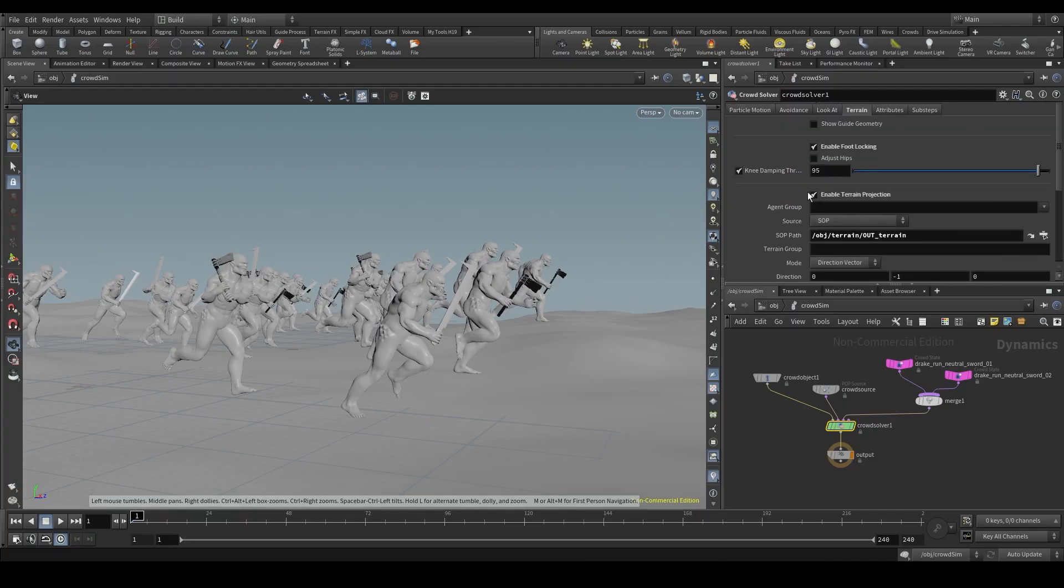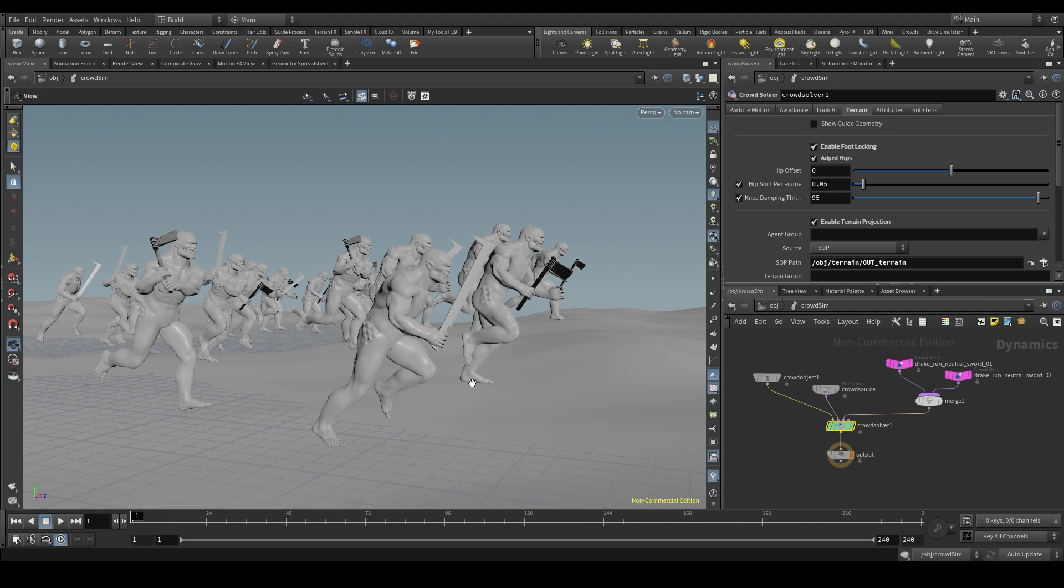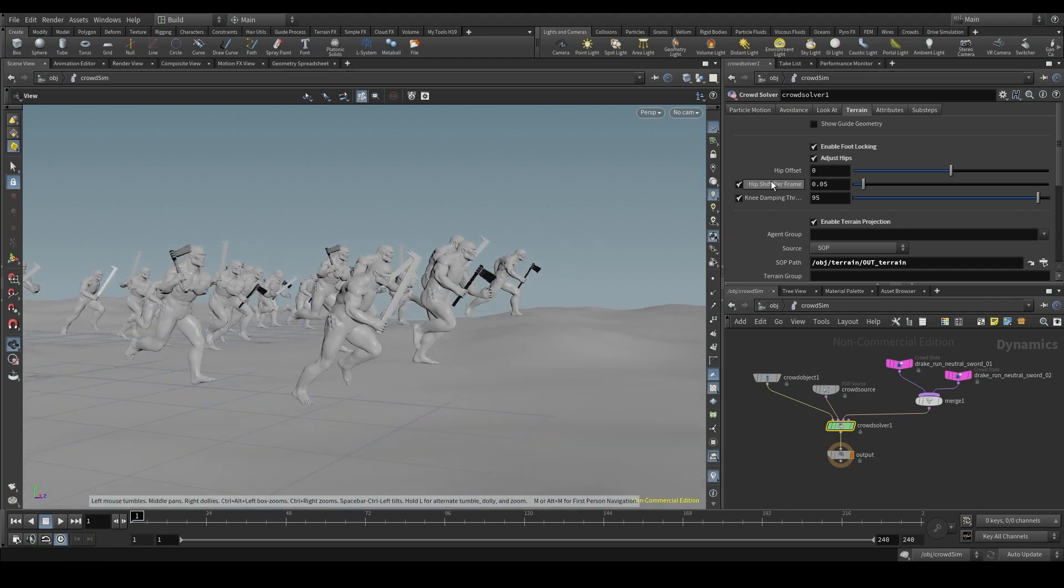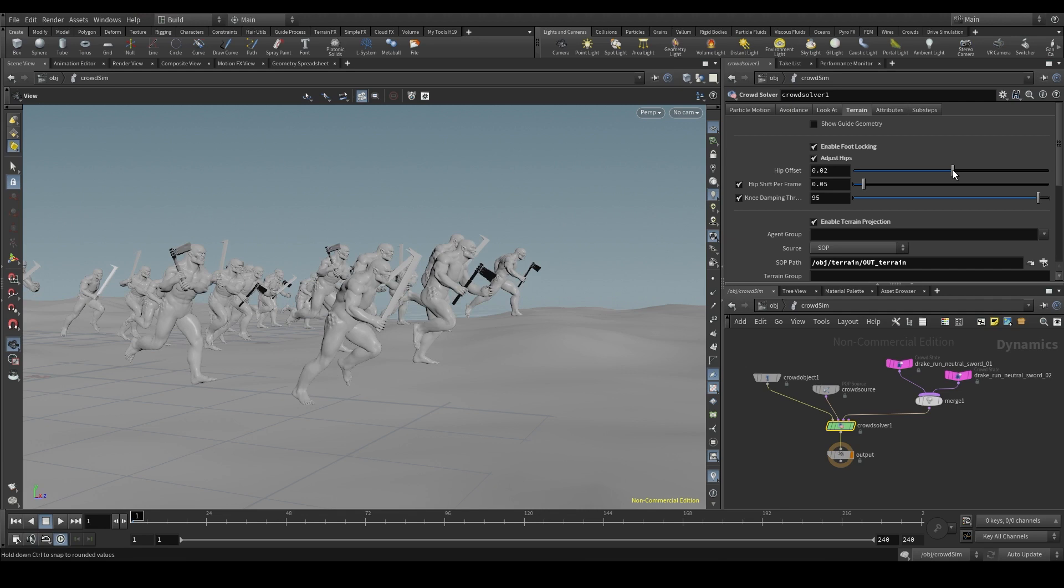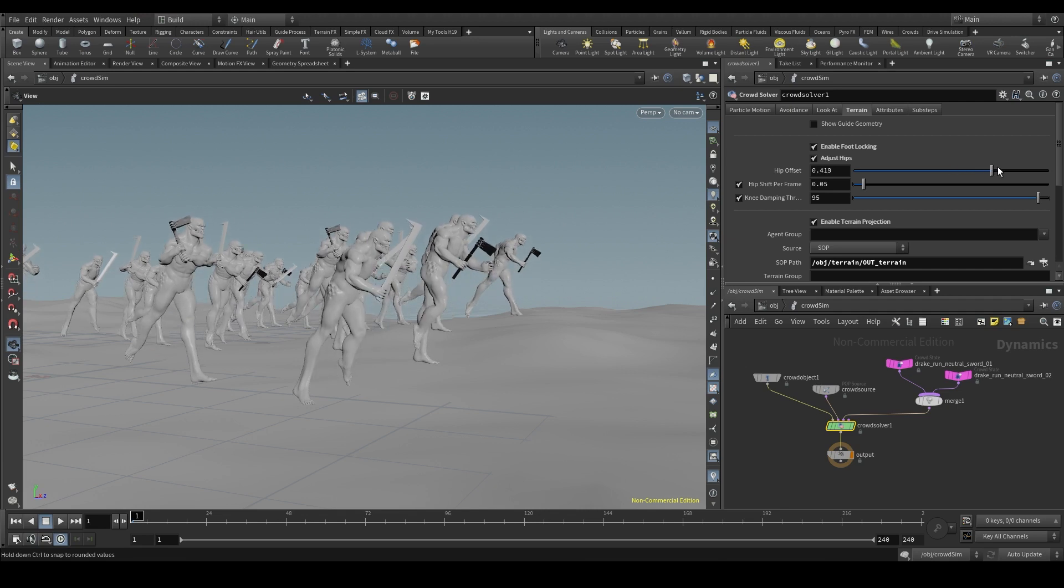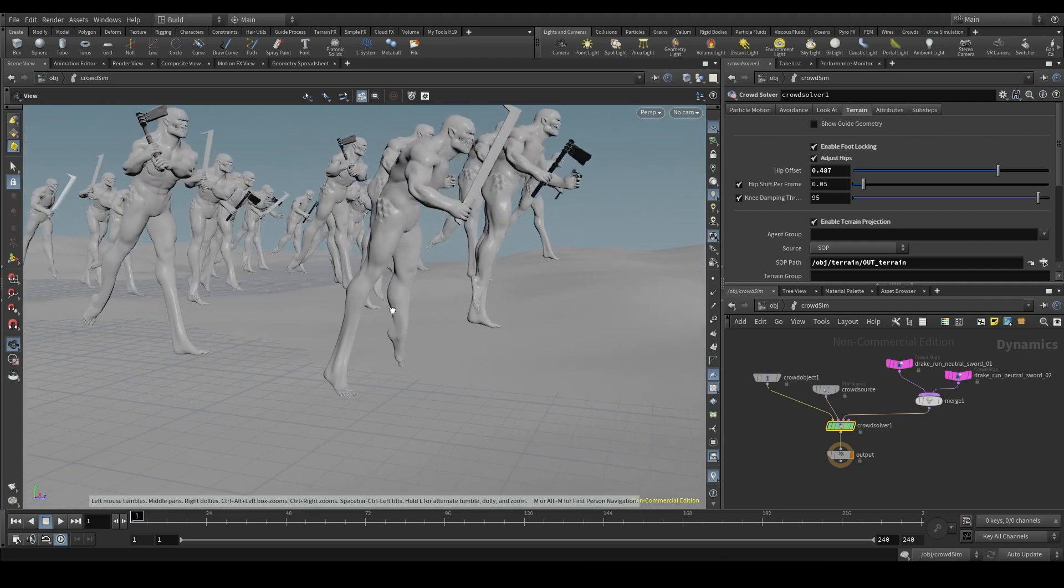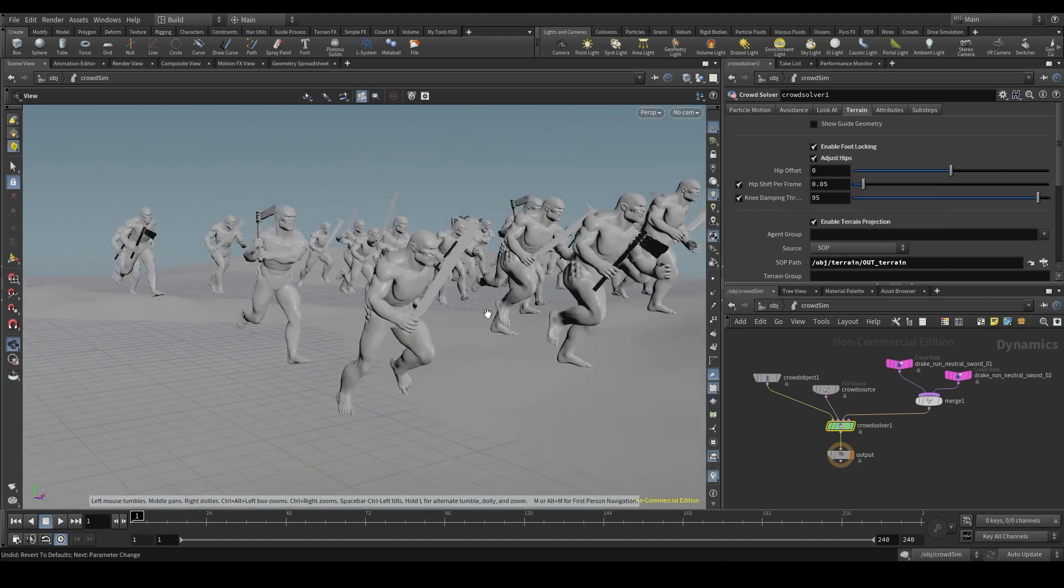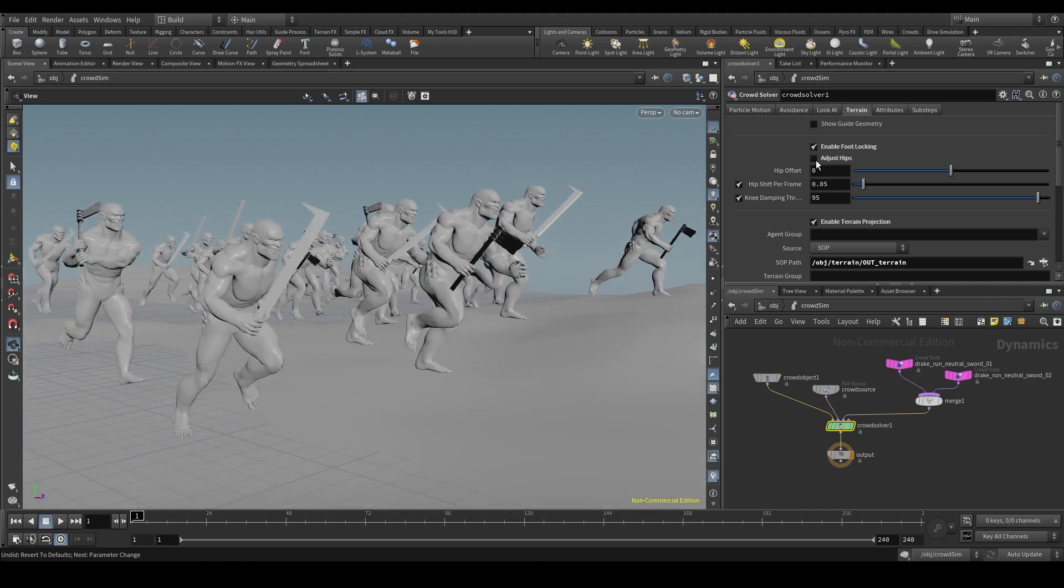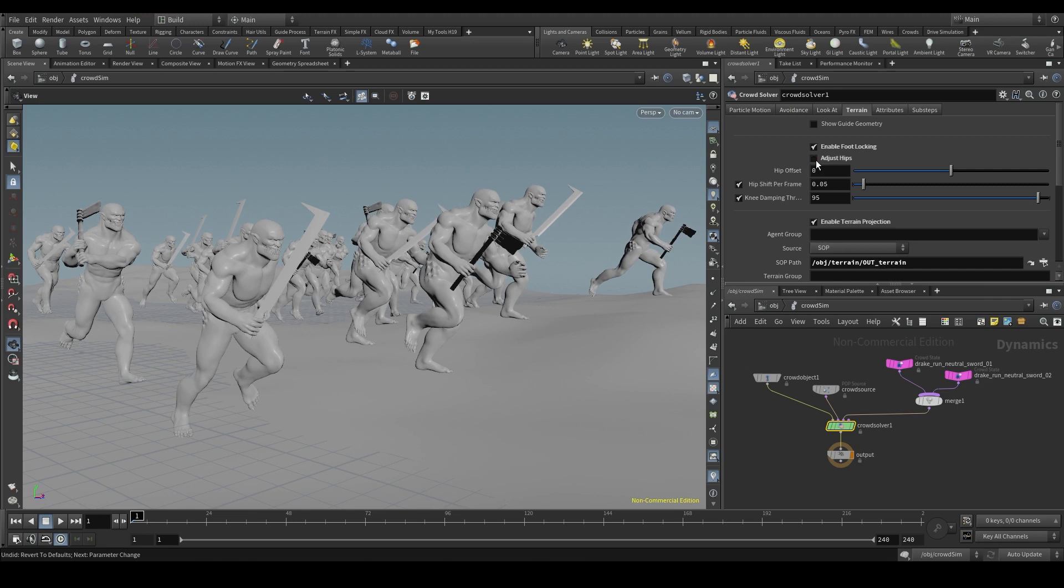There is another interesting option up here, adjust hips. If your terrain is very uneven with a lot of ups and downs, your agent's legs may look too stretched. Because the feet are farther from the hips than they should be. For example, with the hip offset parameter, I can manually push the hips down or up. If you are using a very uneven terrain, it's possible that your character will do something like this. By turning on the adjust hips parameter, Houdini will adjust the position of the hips, so that they are always at a good distance. So we don't have to worry about this problem.